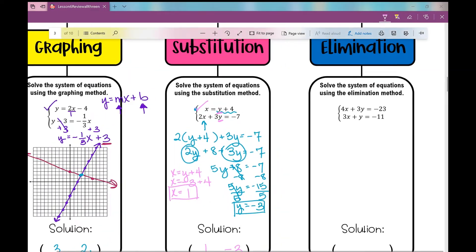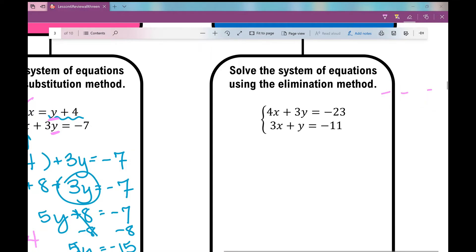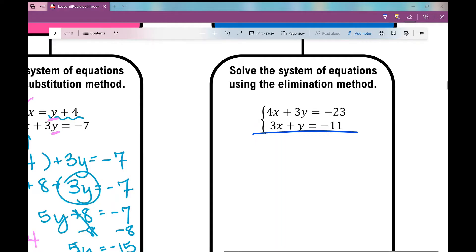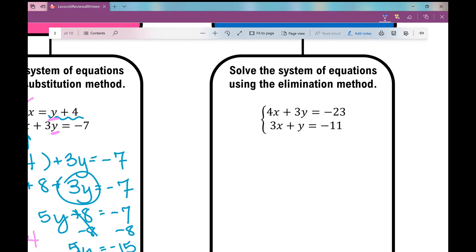Let's go on to the last example — solving by elimination. When using the elimination method, I like to have both equations in standard form: ax plus by equals c. What you're looking for is when you add the two equations, you have the same but opposite coefficients for one of the variables. Looking at the x and y coefficients here, neither variable currently has same-but-opposite coefficients.